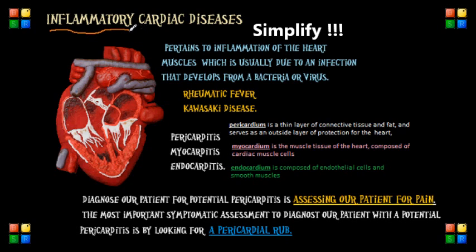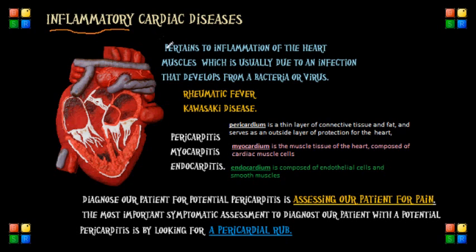Now let me ask you this: do you know what an inflammatory heart disease is? It basically pertains to the inflammation of the heart muscle, which is usually due to an infection that develops from either a bacteria or a virus.